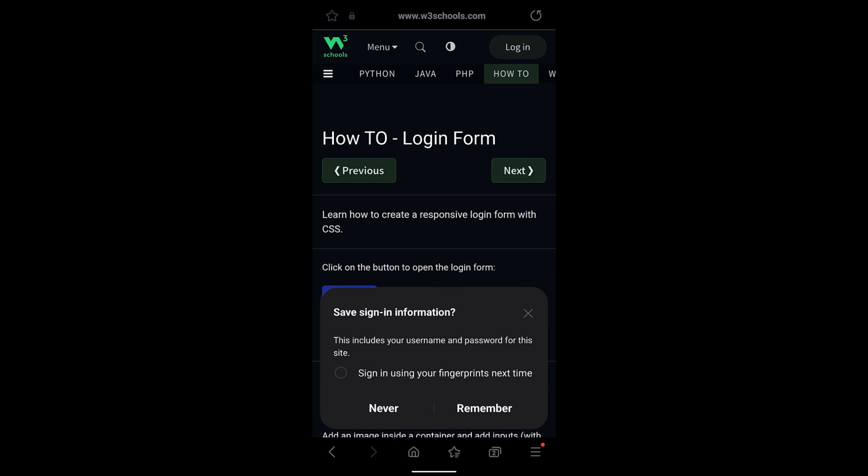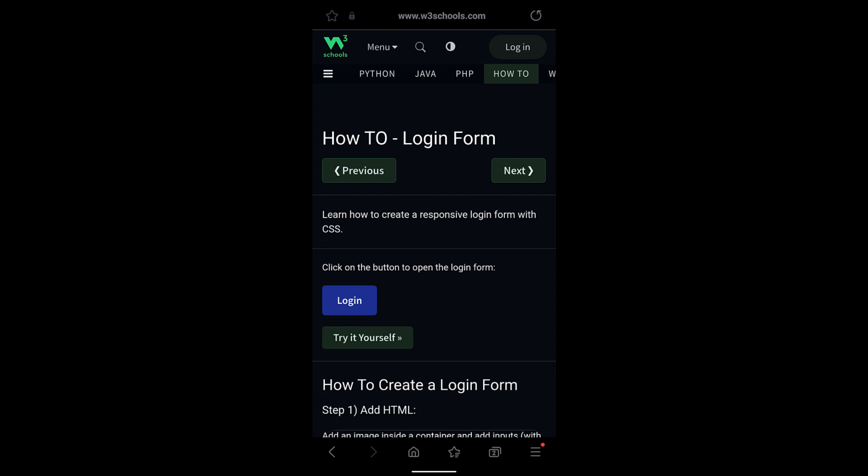Once I tap on Login, you can see this small pop-up window which says Save Sign-in Information. This includes your username and password for this site. Just say Remember. You can also enable this checkbox to sign in with your fingerprint next time. If you don't want to, you can just keep that unchecked and tap on Remember.